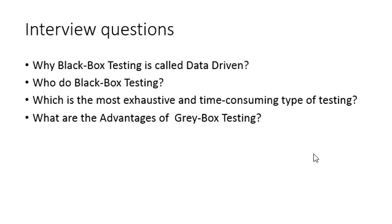These are some of the interview questions that you can face during the interview. Hope you like this video, and if you want to learn software testing more, then please subscribe to our channel. Thank you.